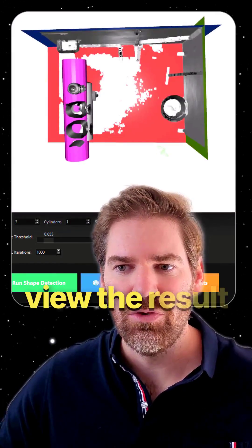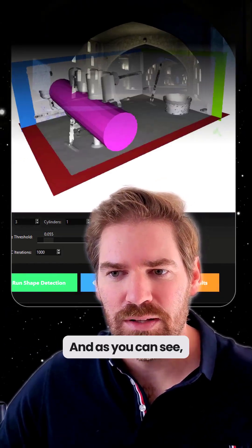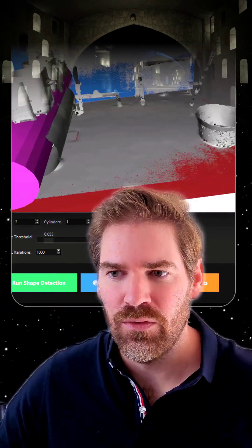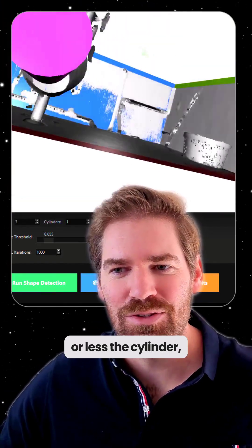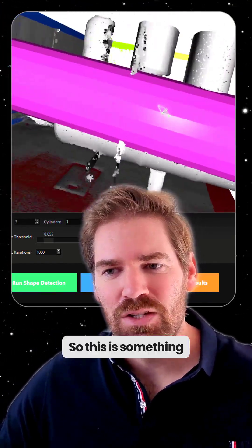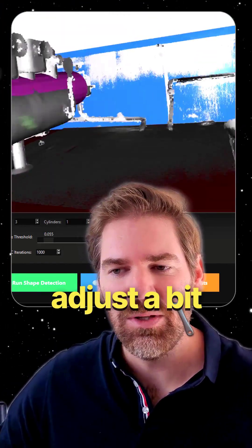And then we can view the result and explore. And as you can see, super nice. It found the ground, the two walls, and more or less the cylinder. It could be better, so this is something to maybe adjust a bit more.